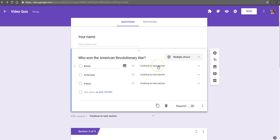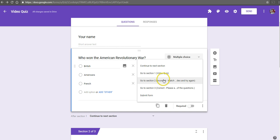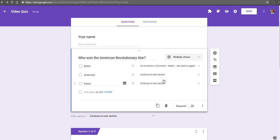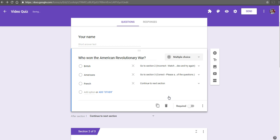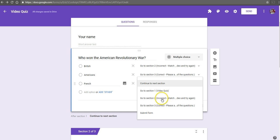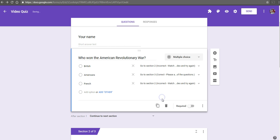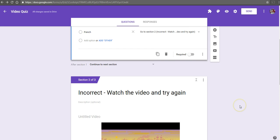If they answer British, we'll have them go to section 2, incorrect. If they answer Americans, correct, go on to section 3. If they answer incorrectly, we'll tell them nope, go watch this video.